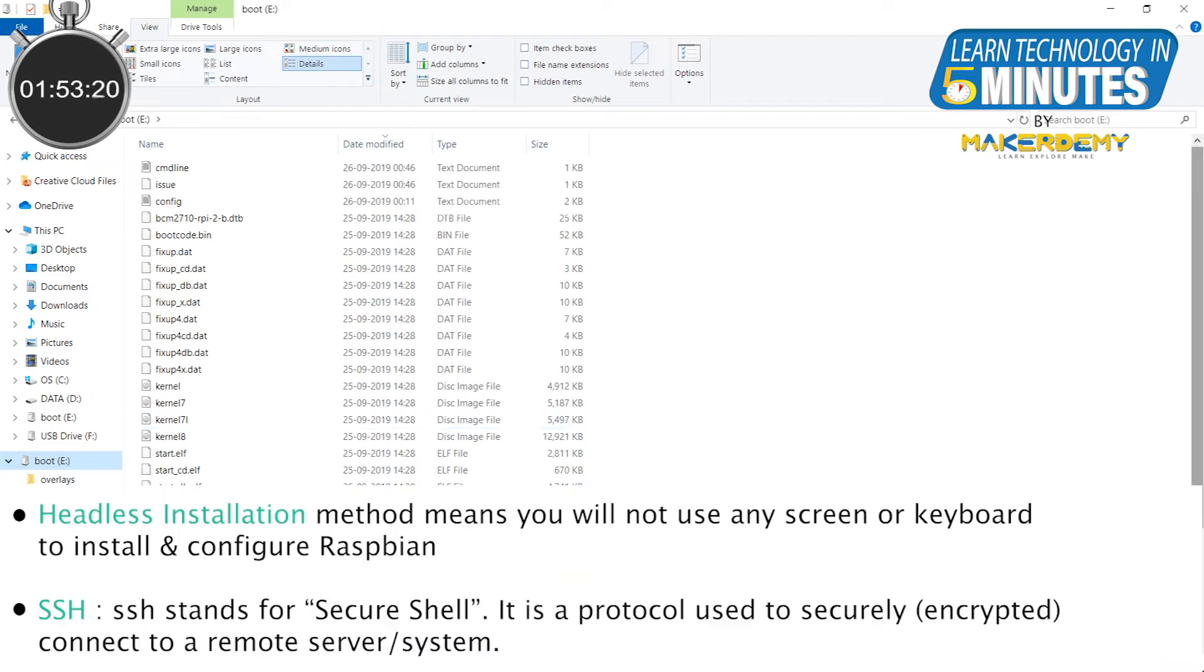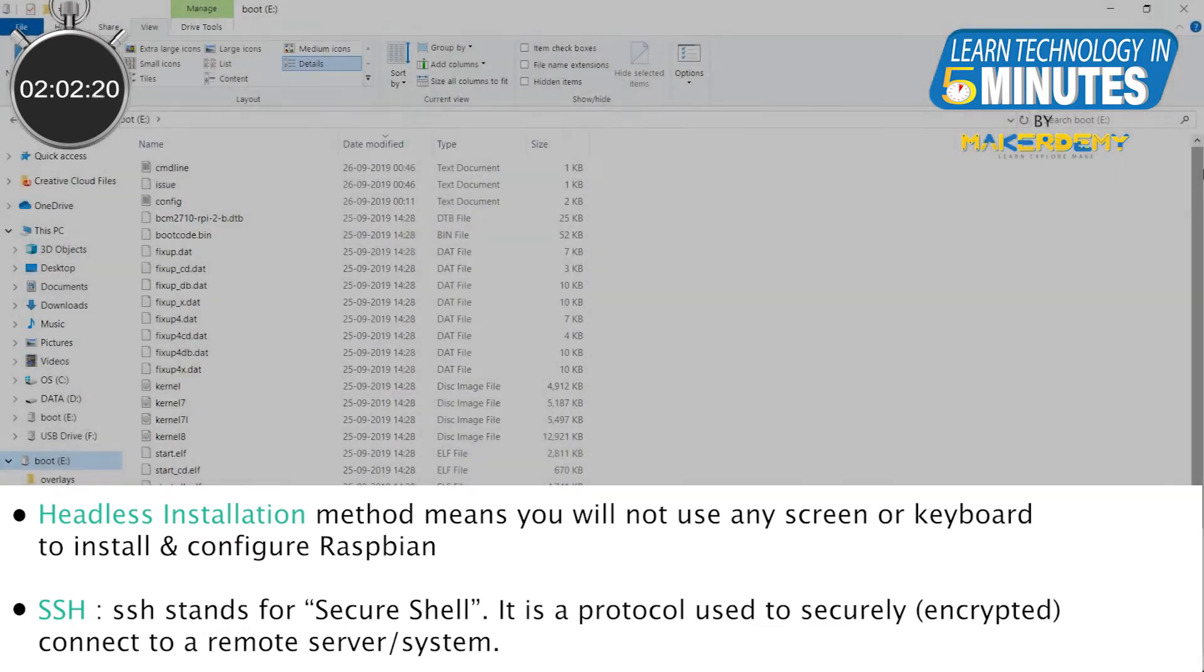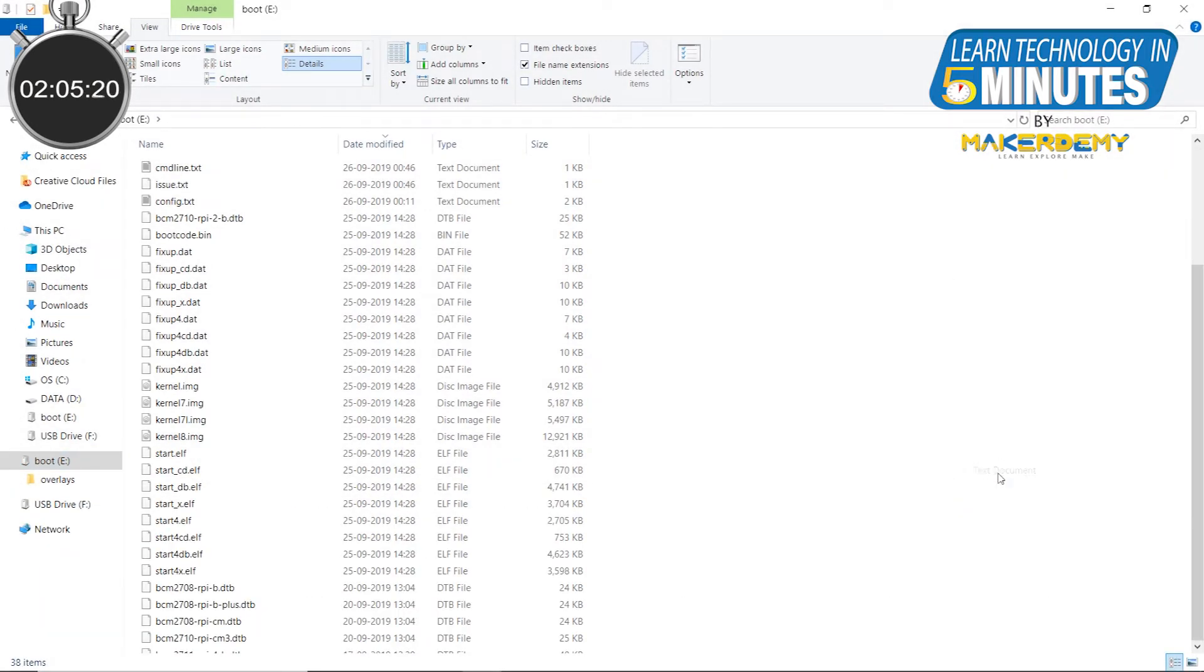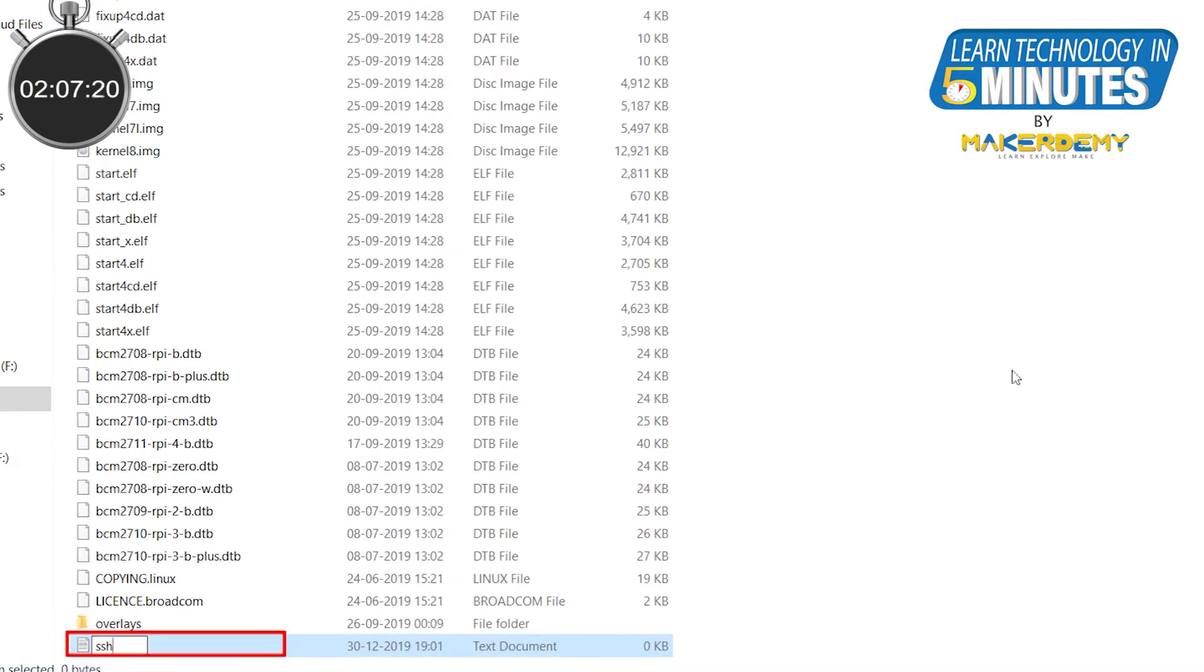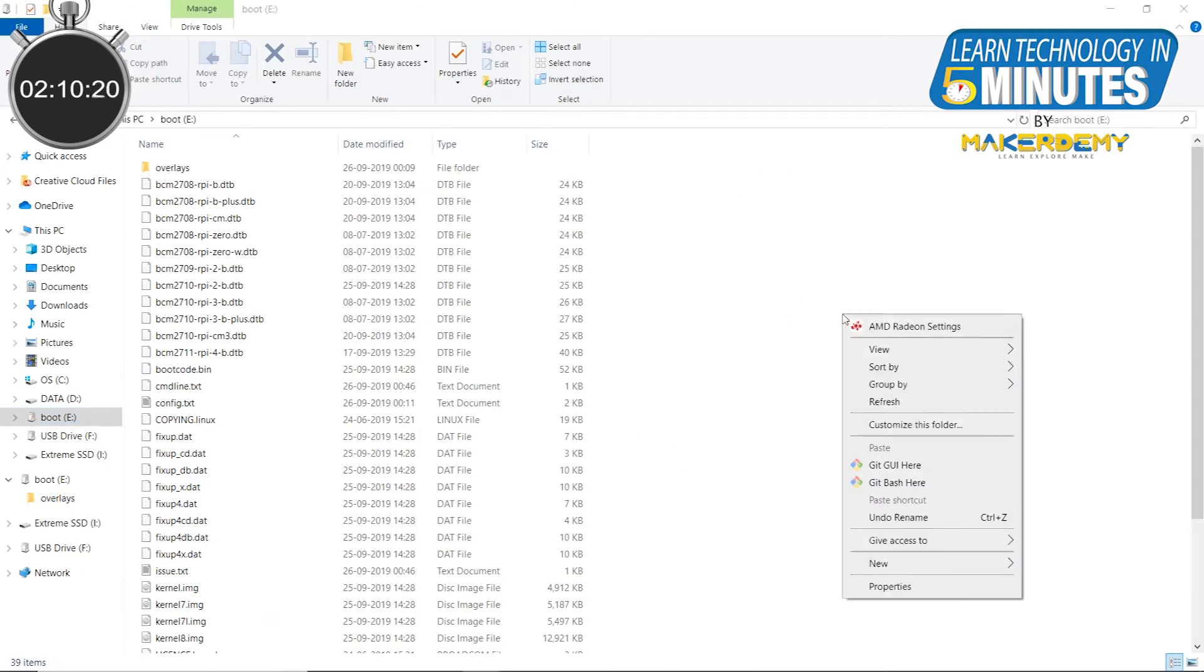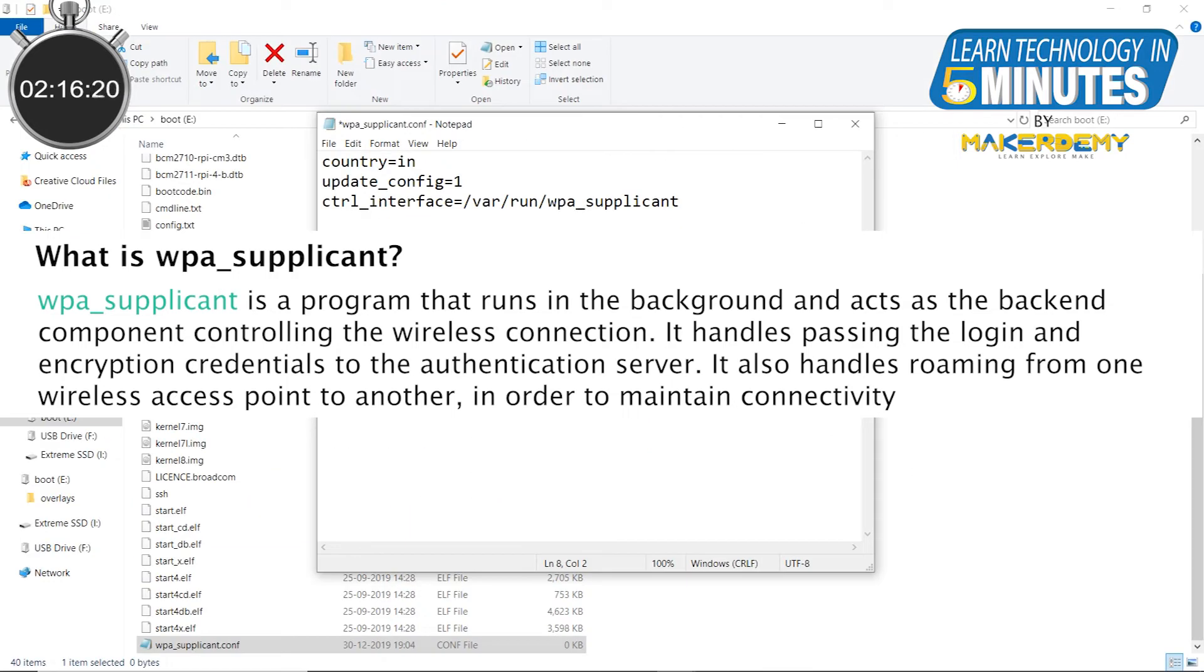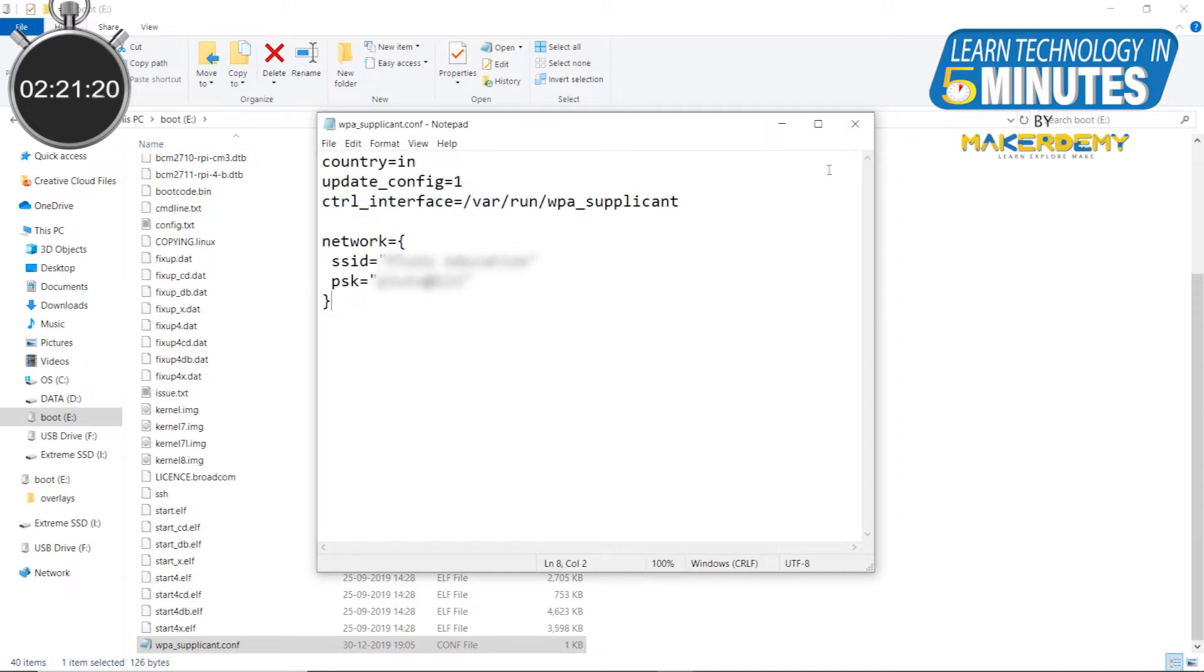As we are doing a headless installation, we need to manually enable SSH and also add Wi-Fi credentials of the network to the microSD card before the first boot. For that, you need to create two new files in the boot drive. One, SSH file with no extension. Two, WPA-supplicant.conf file and add these lines in them. Make sure you change the country ID and your network credentials before saving. Now your microSD card is ready to be put in the Pi for the first time.